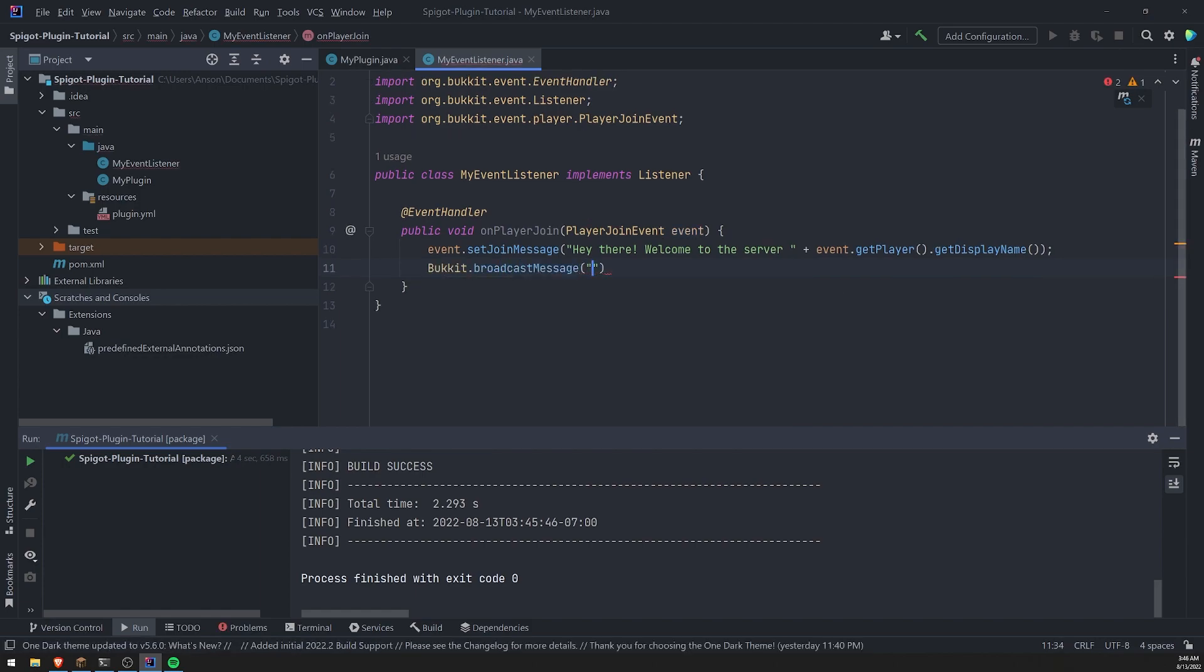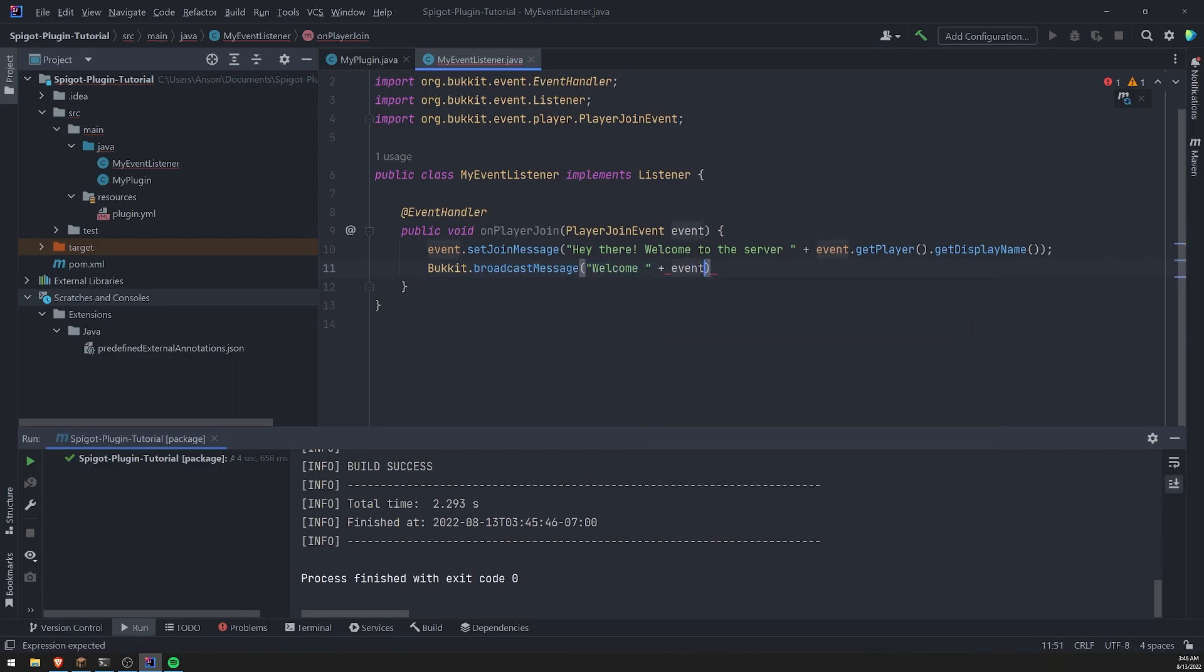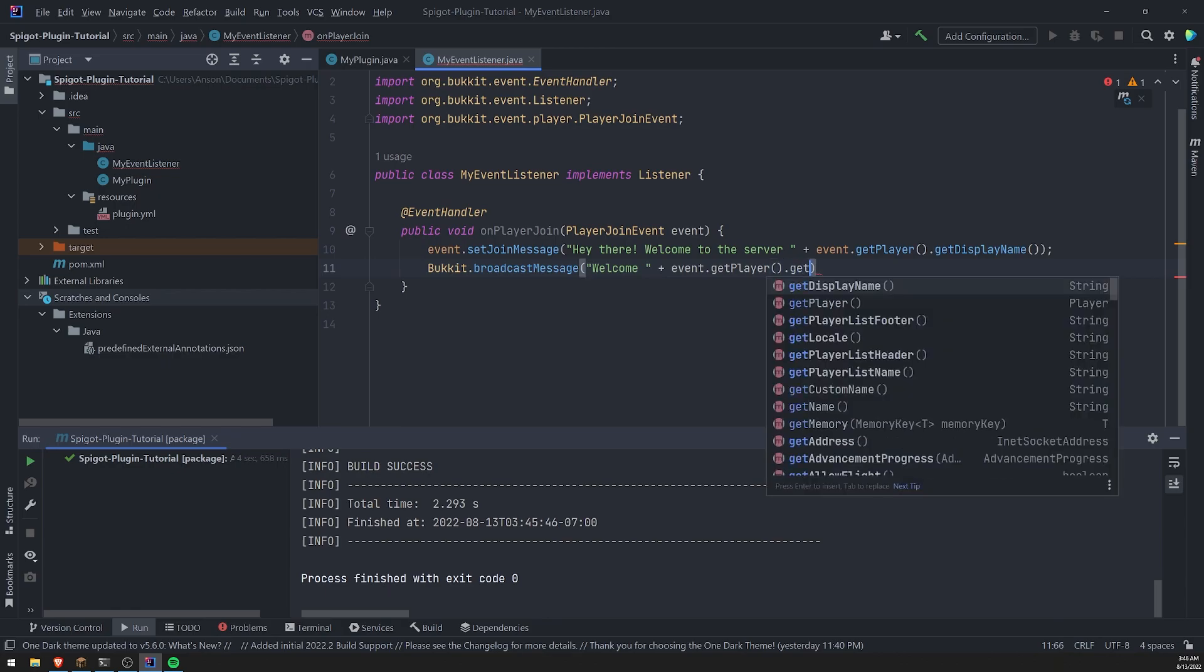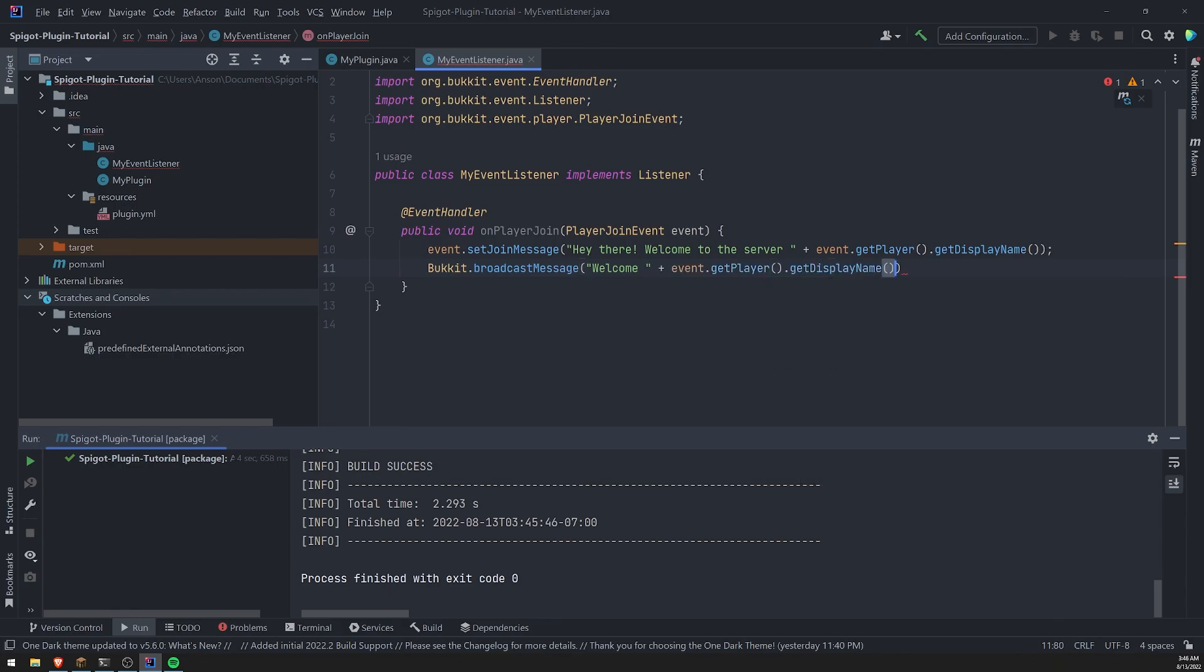And then you can just go ahead and say, welcome event dot get player, get display name to the server. You can also do that.